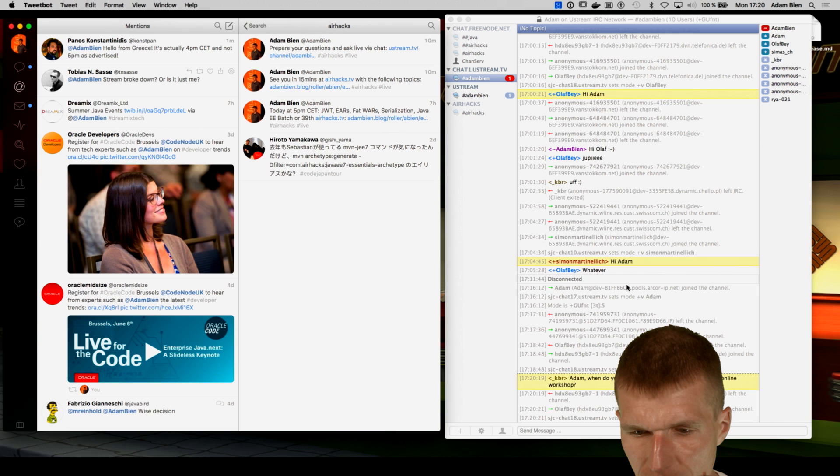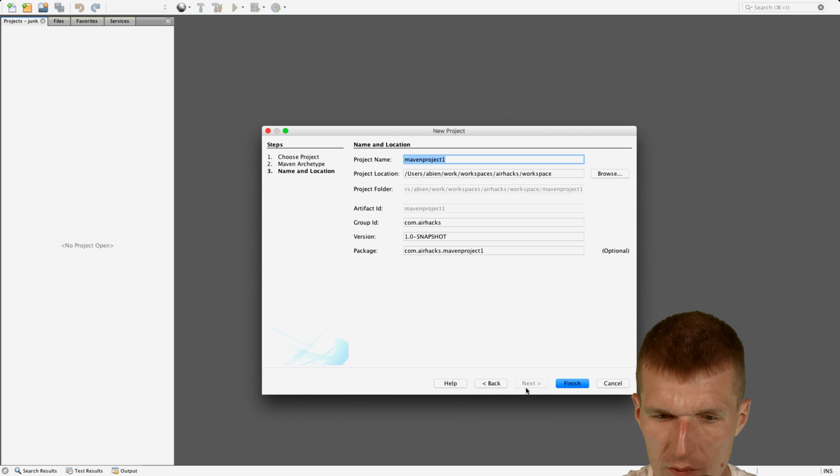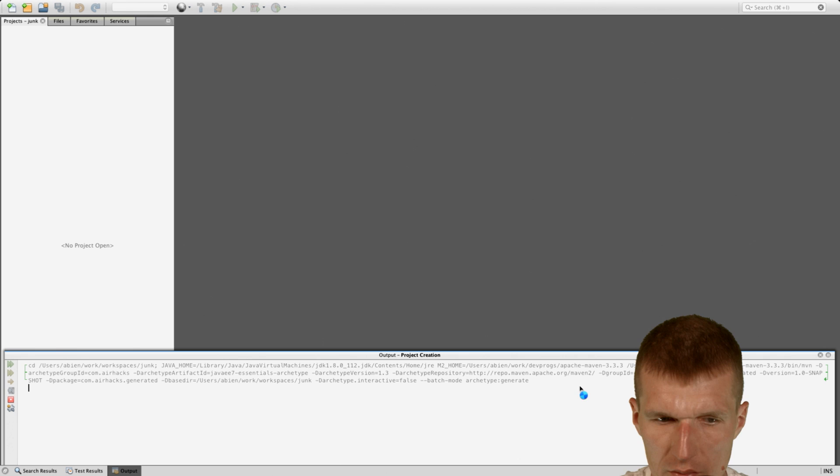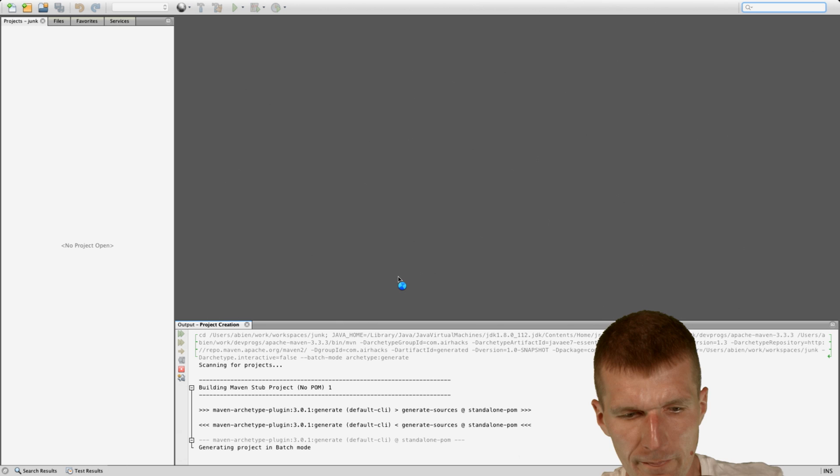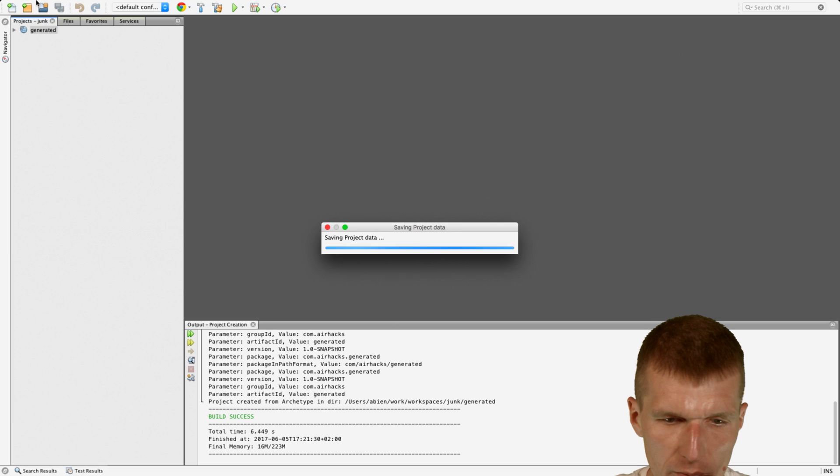It worked well in the past, but I didn't use it for a long time. So let's see whether it still works. Let's see whether I can quickly create a Java EE application. And not workspaces junk and call it generated. So now it fetches from the internet. So it took a little bit longer than usually. And I think I will have to specify the server first. Let's go with WildFly. And then I could say new.